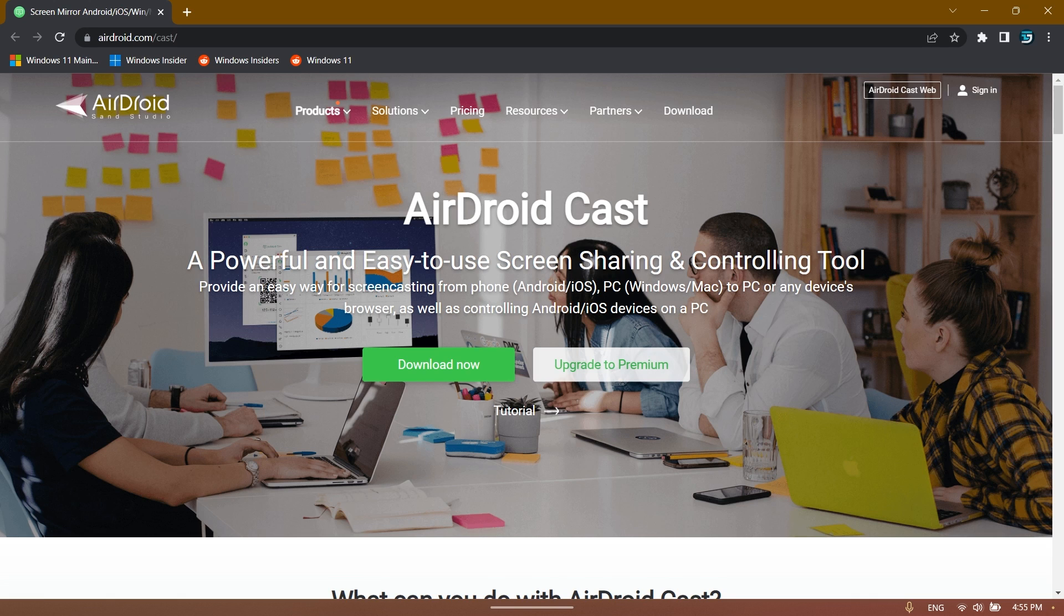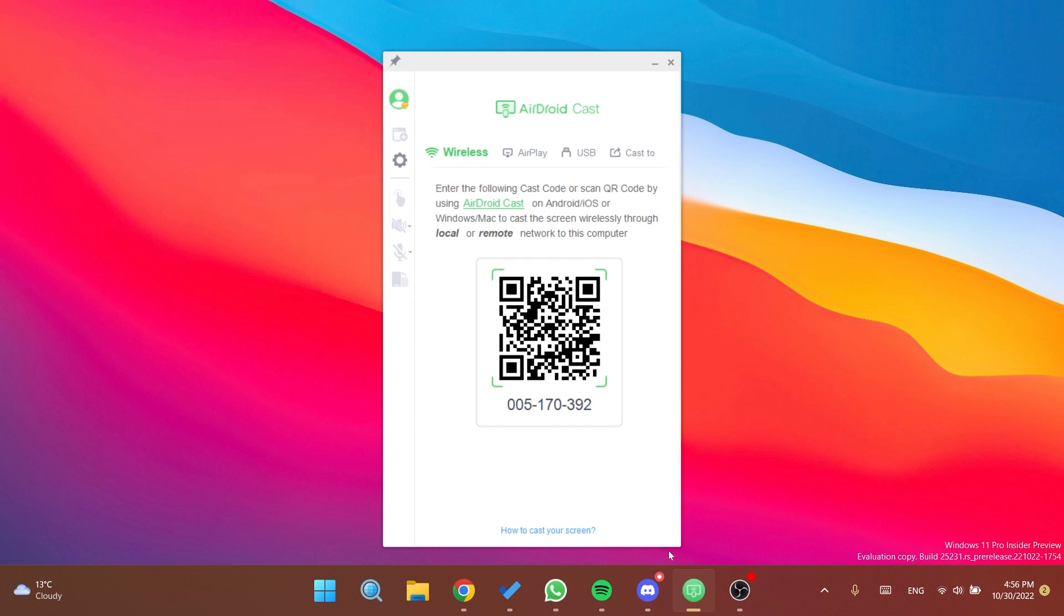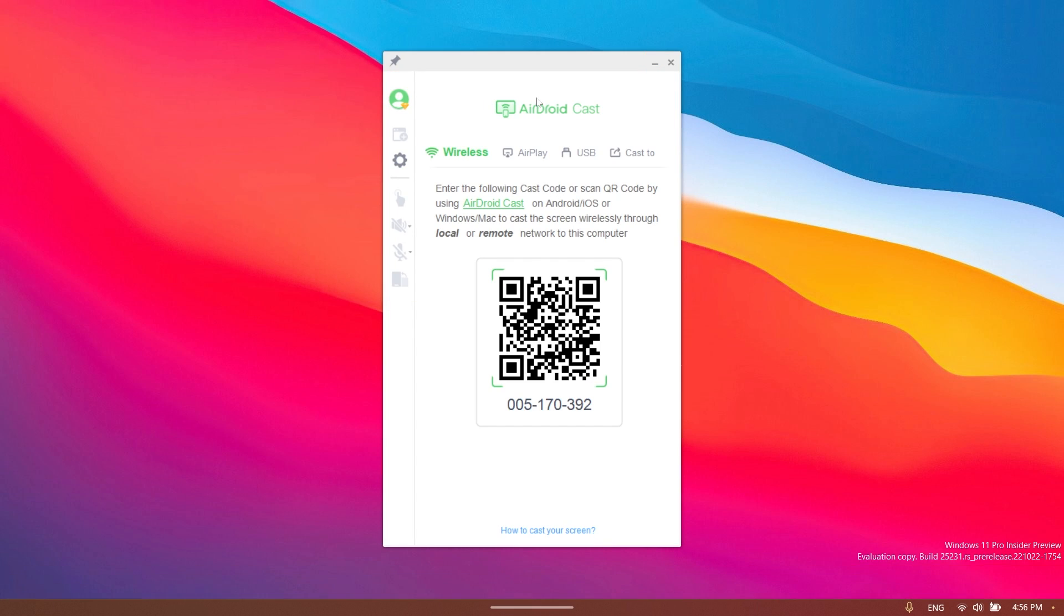As I've said, you can download the software from the link below in the video's description. The installation process of the software is really simple - next, next, and finish - and this is how the software interface looks.